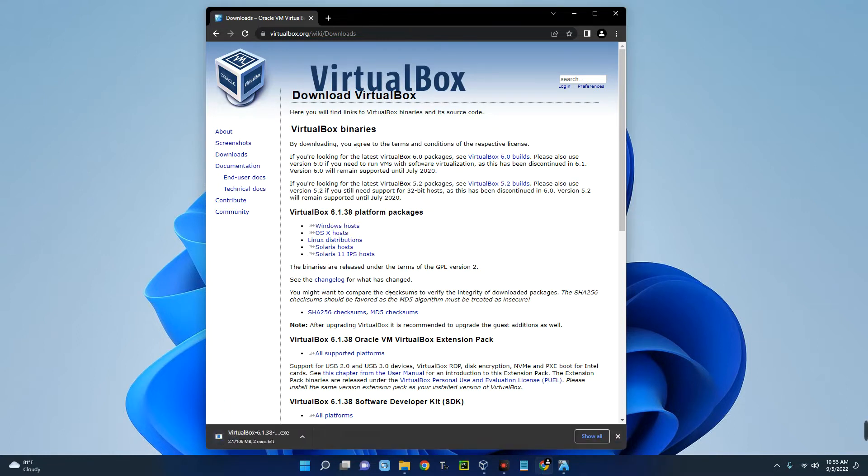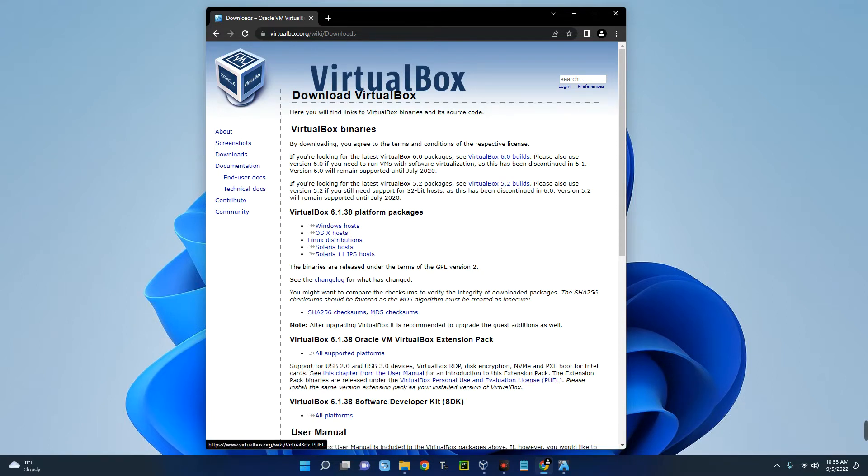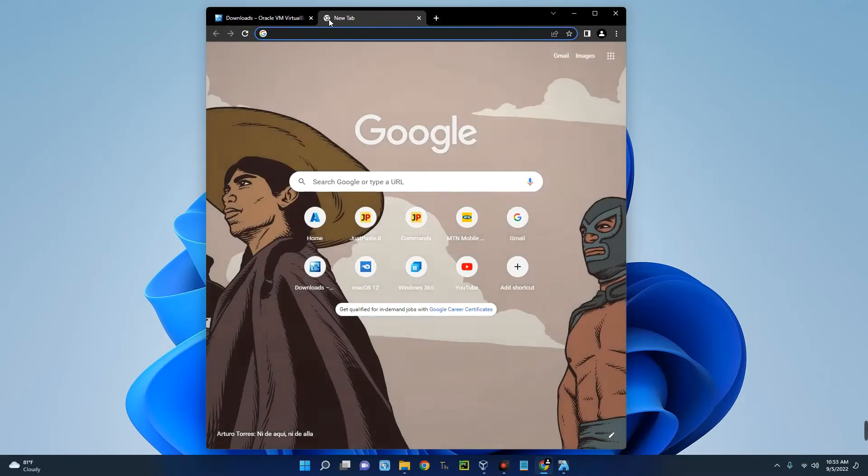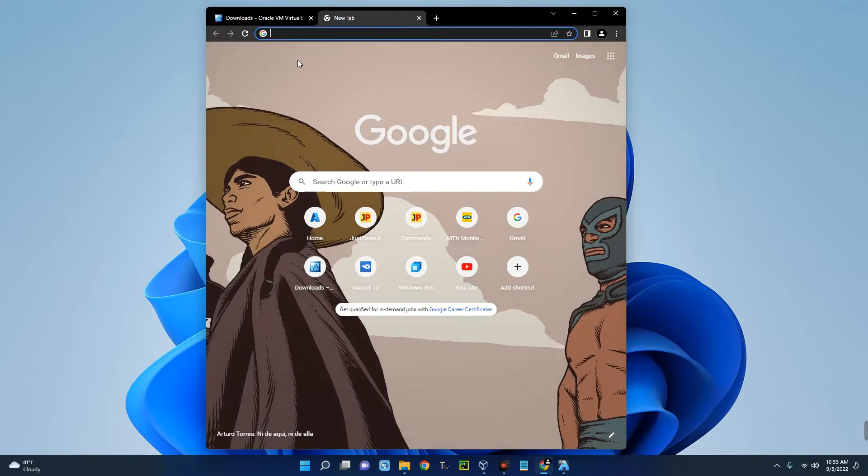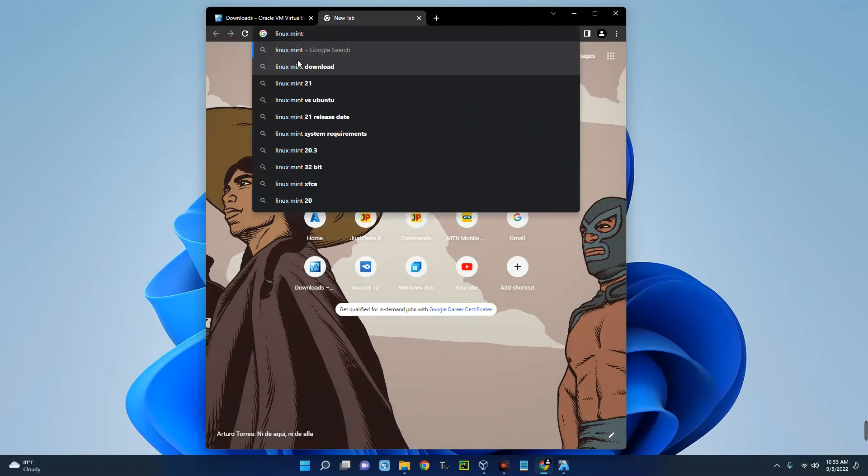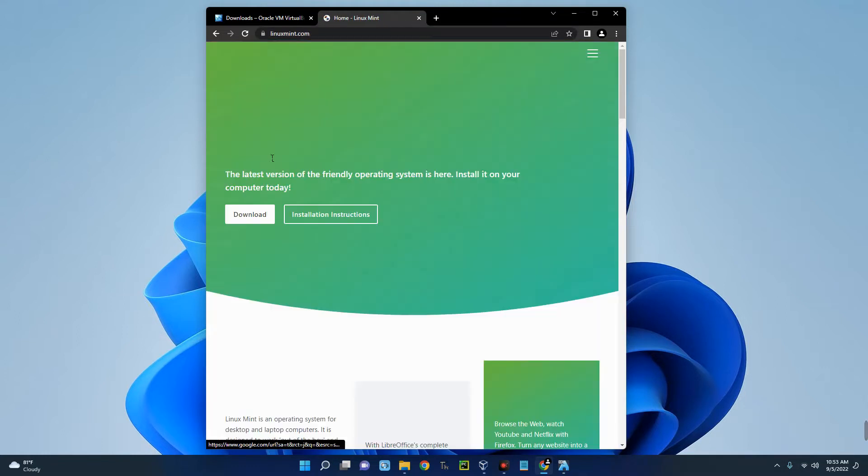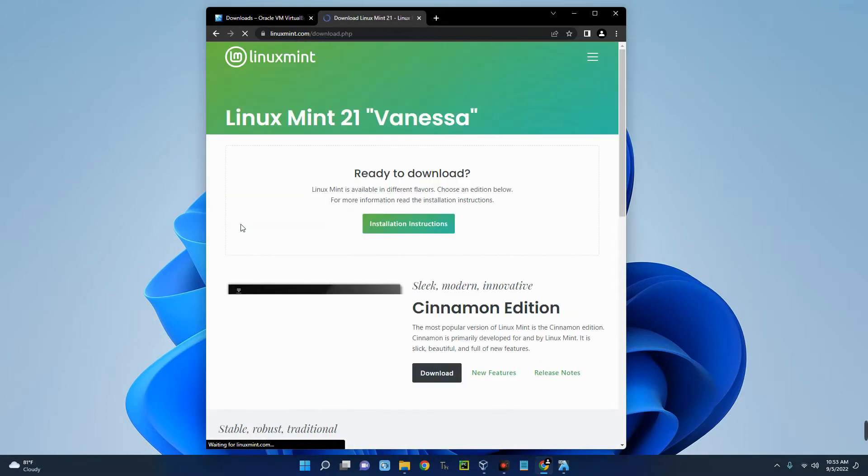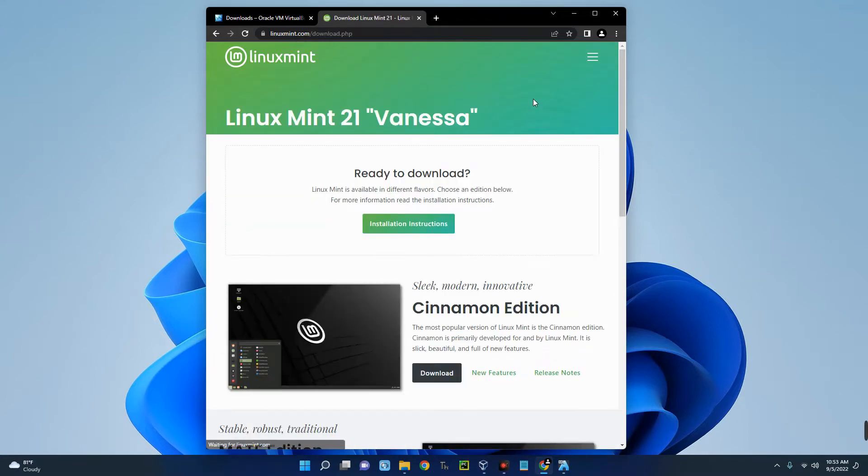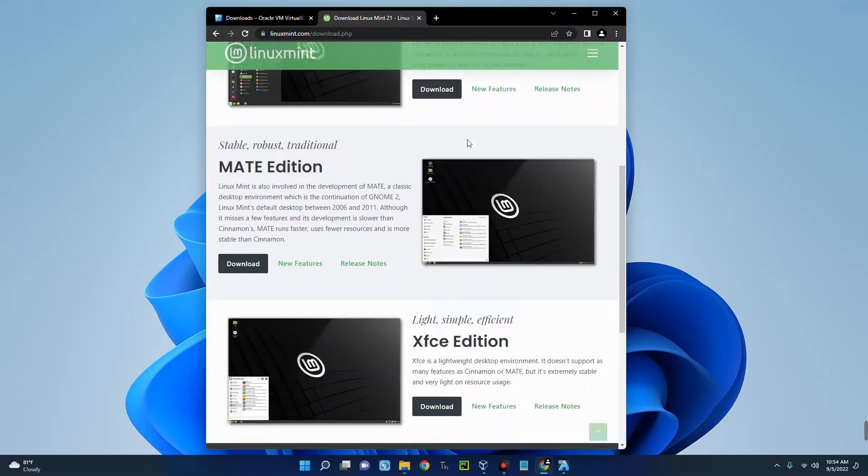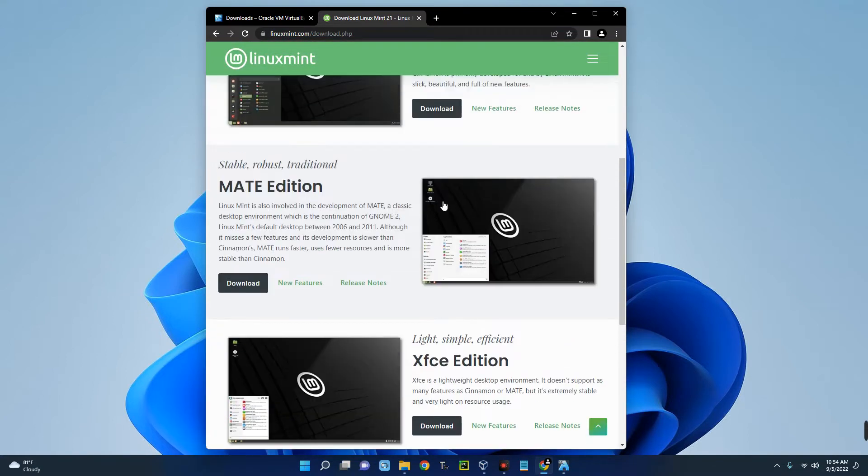I already have it installed so no need to download again, but after downloading you can install just like every other software. If you find it difficult to install, check the description of this video. I made a video earlier on how to install VirtualBox on your machine. Now the next thing we have to download is the Linux Mint ISO file. Search for Linux Mint and you can see the first page here, Linux Mint Home. Click on it.